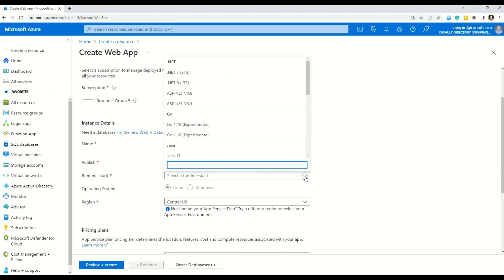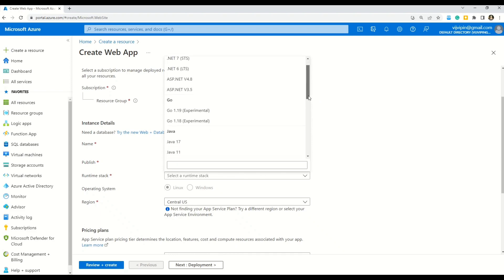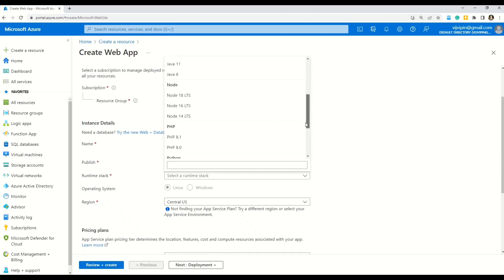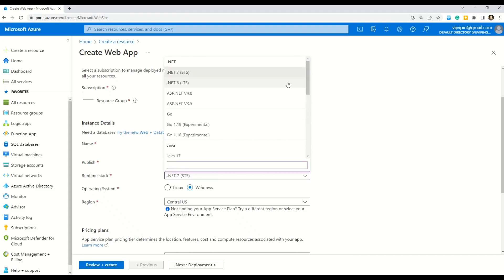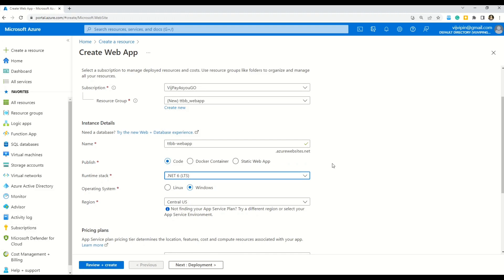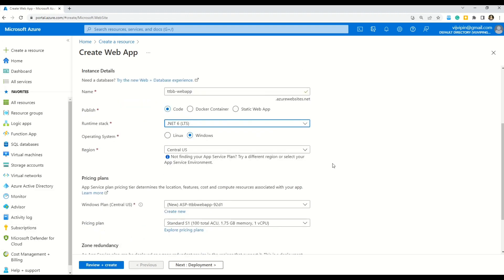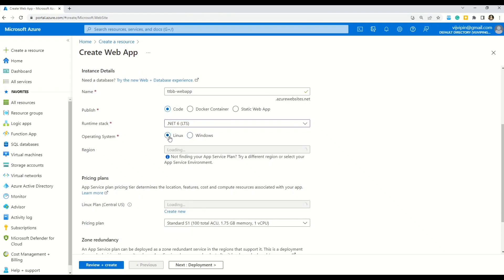Then coming to the runtime stack. Let me click this drop down menu. And here you can see that we are given with some of the options. We have .NET. We also have the option for Go, Java. Let me see more. We have Node, PHP, Python. So anything that suits you. Ruby is also there. But for now, let me select this .NET 6 LTS. Okay, here it goes. And then you can see I already told you the operating systems available are Linux and Windows. I will go for the Linux for now.